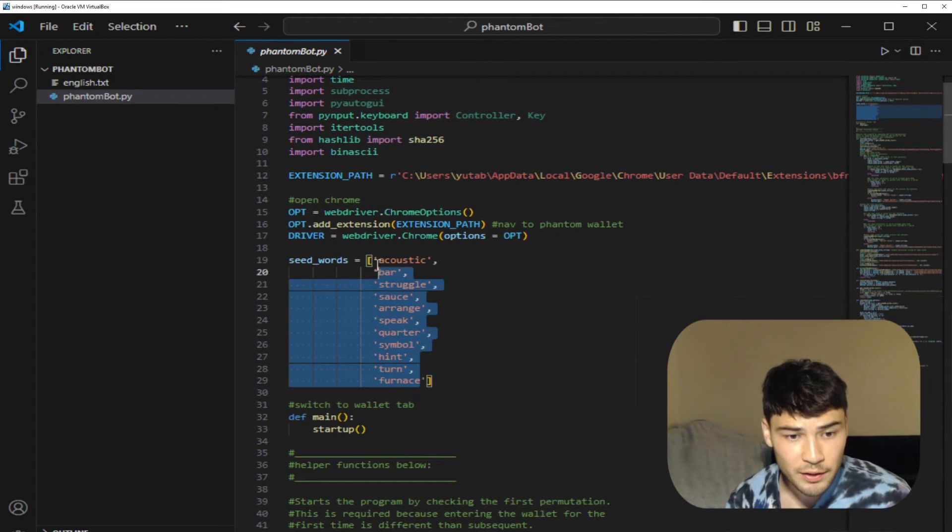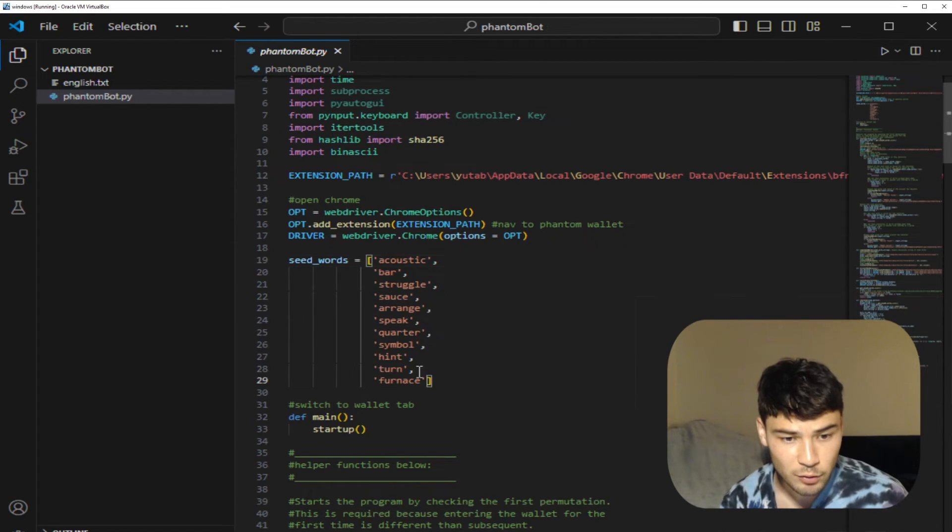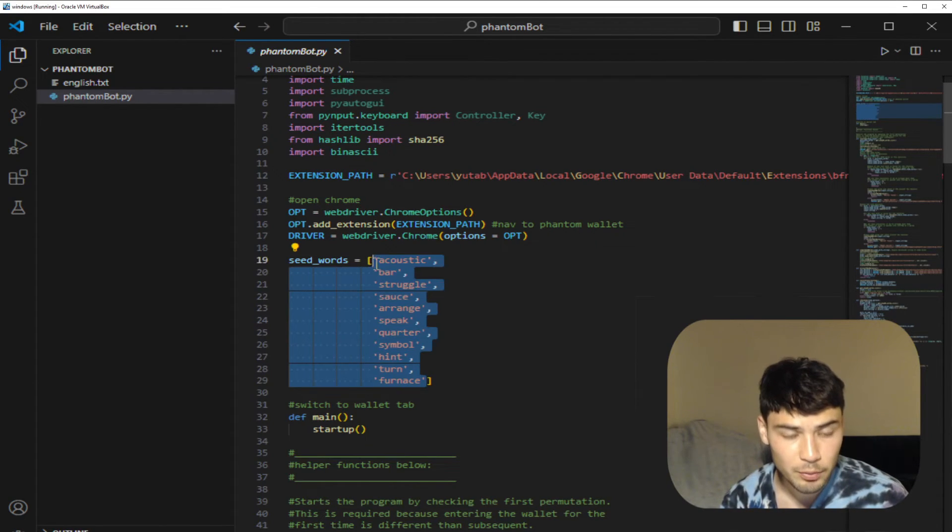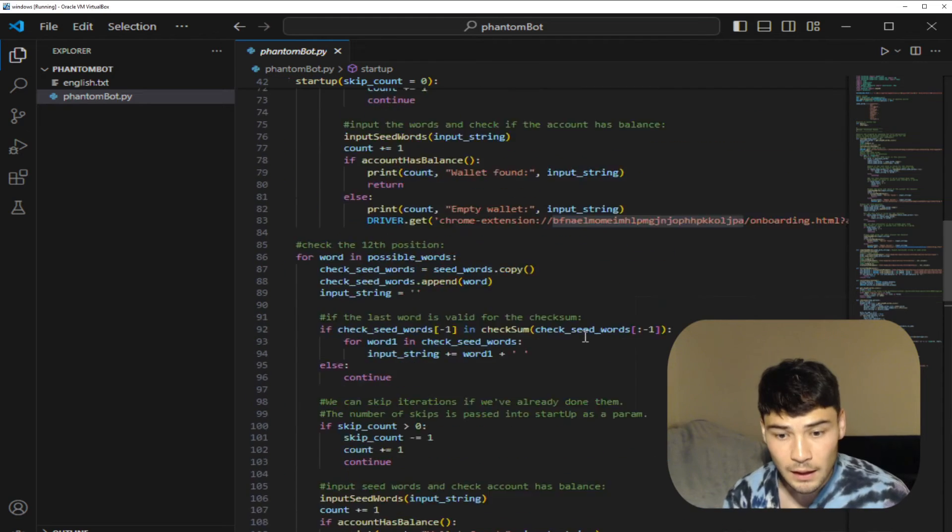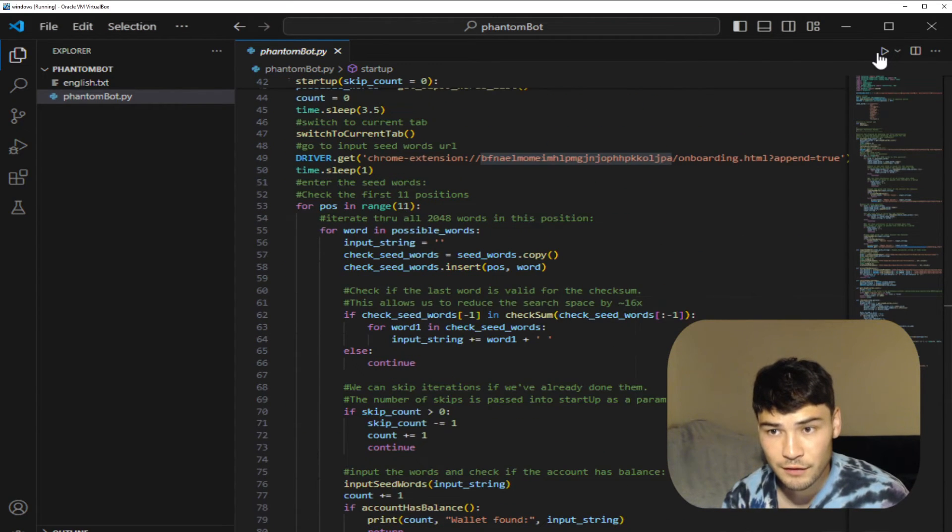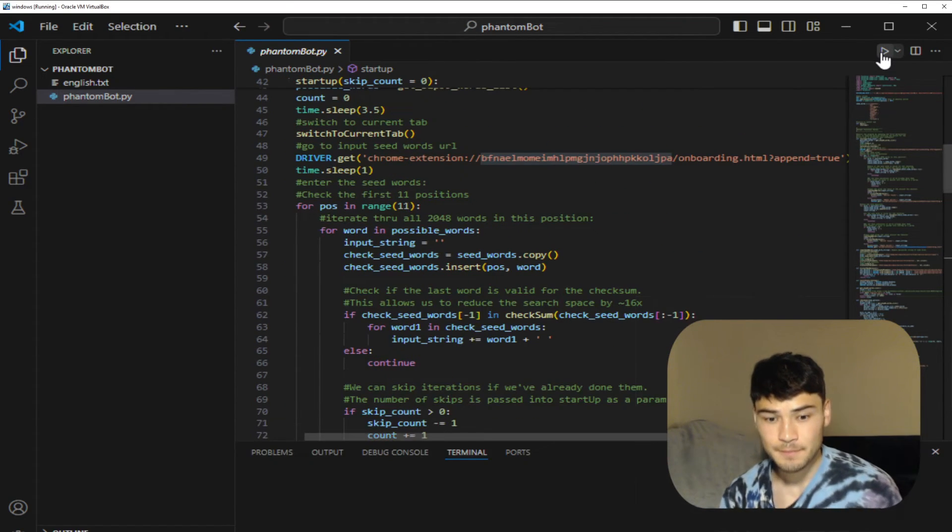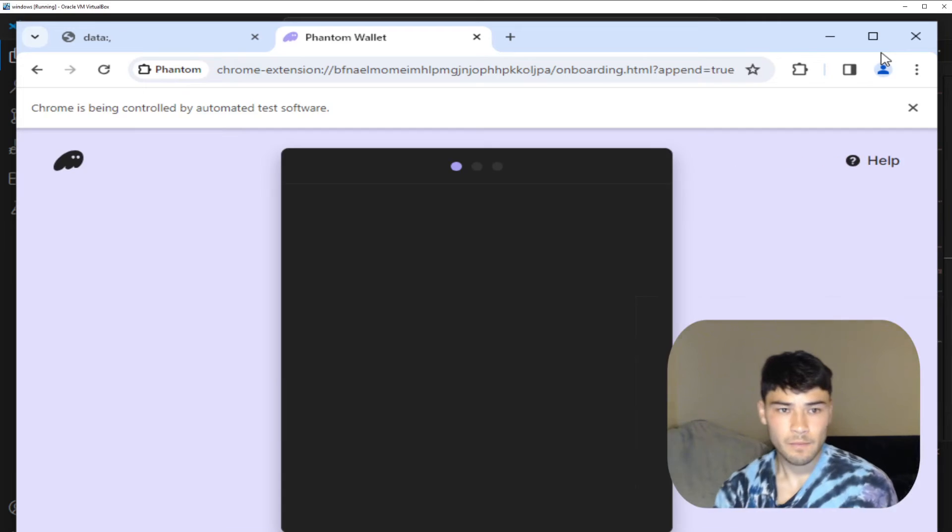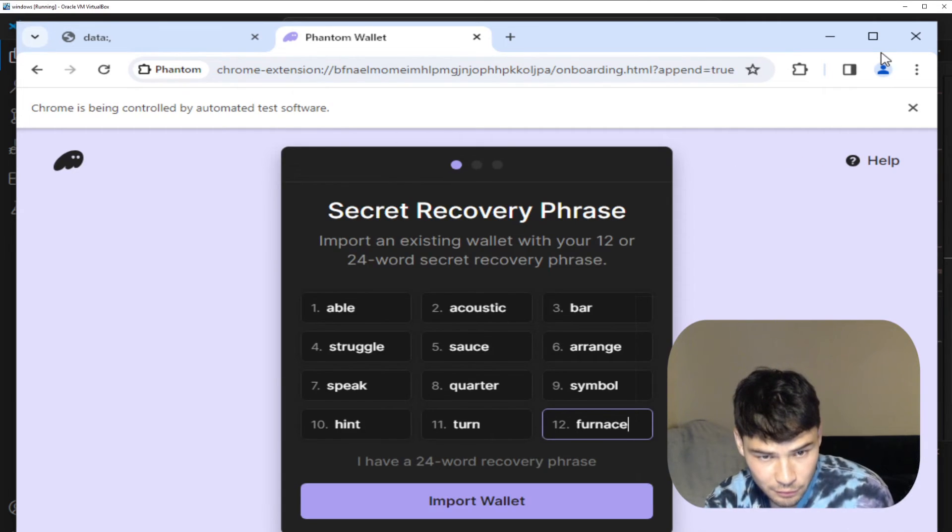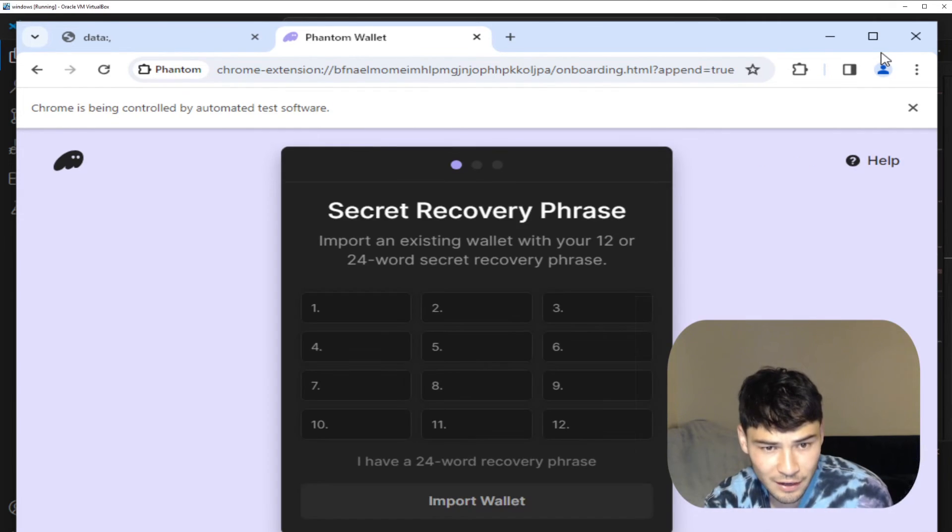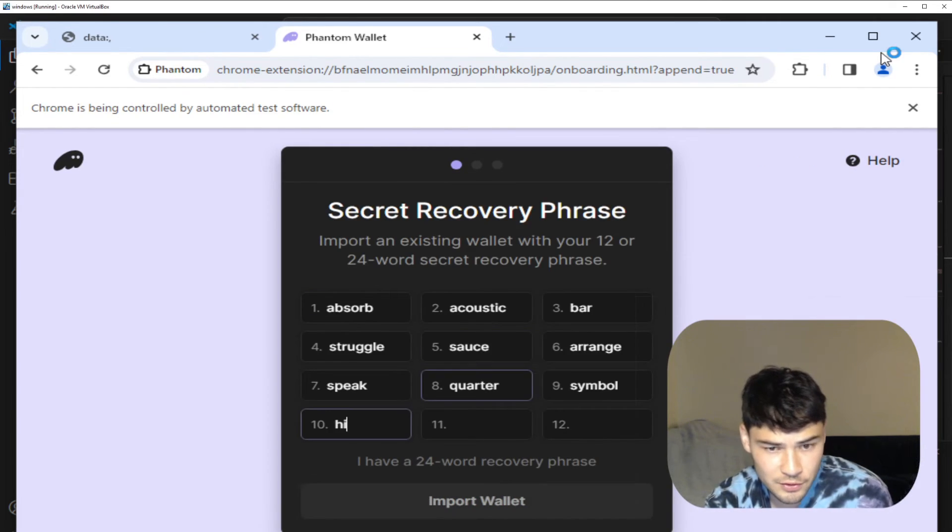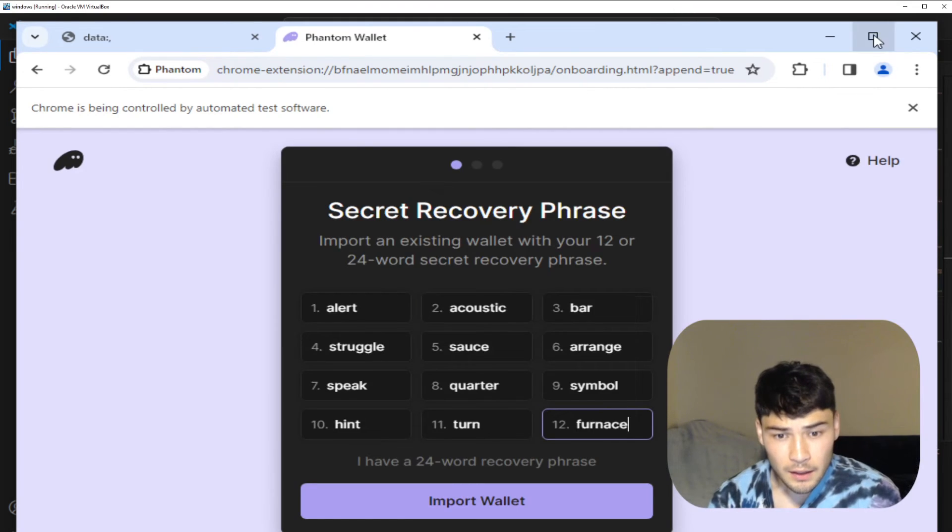Here I just put in a random selection of 11 words. You're going to want to put in your 11 words here. All right now we can run the file and now it starts iterating through wallets. Depending on how fast your computer is you should get every five seconds it checks a wallet.